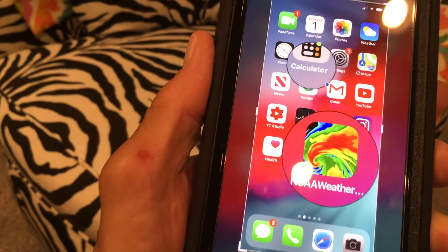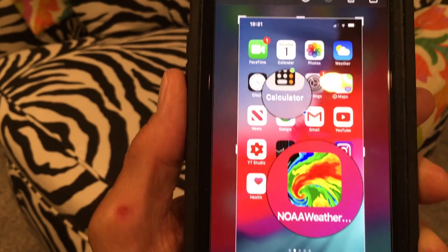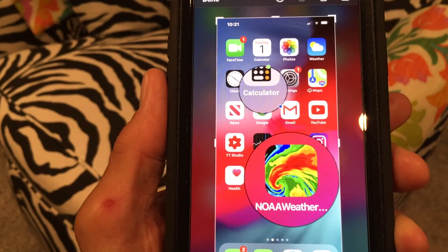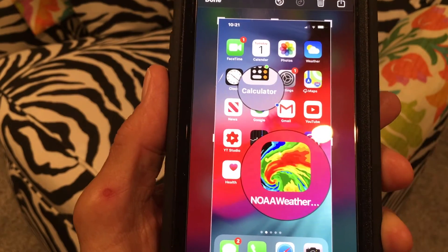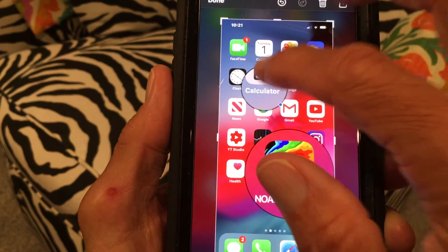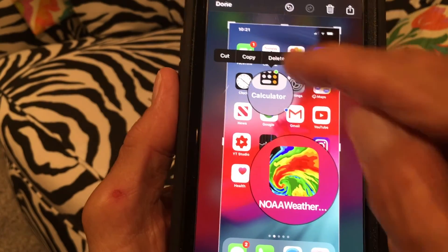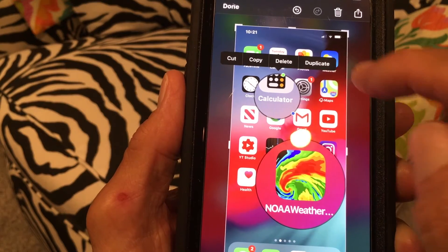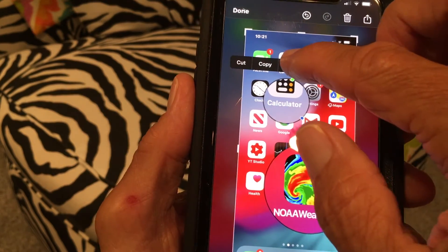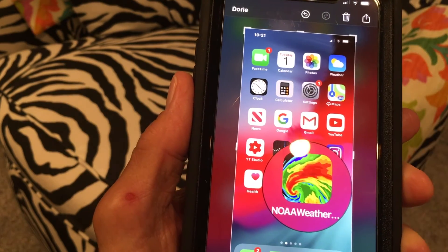You can do the exact same thing with the second one. If you want to get rid of it, you touch it, it brings up the little toolbar, and you just hit delete. And it's gone.